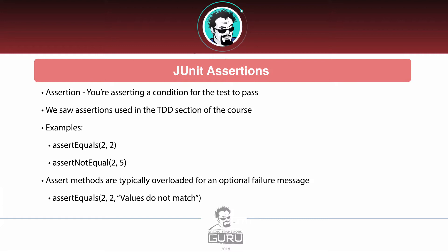In the test-driven development section of the course, we were using assertEquals — that's the only thing we used in that section. Basically we're saying assert 2 equals 2, so we're always looking for equality. We can also do assertions of not equal, not null, and there are actually dozens of them. We will take a look at the assertion API here in just a moment.